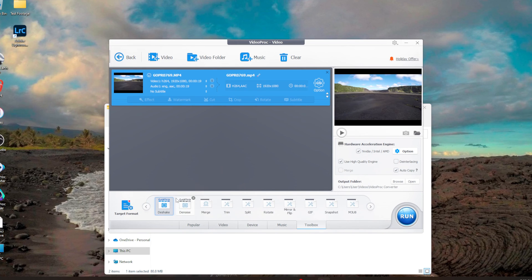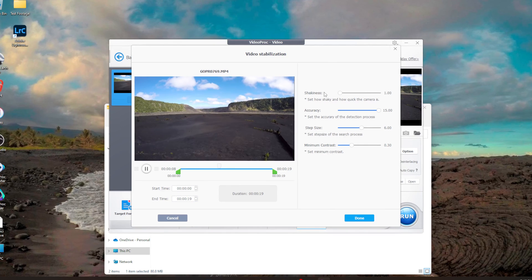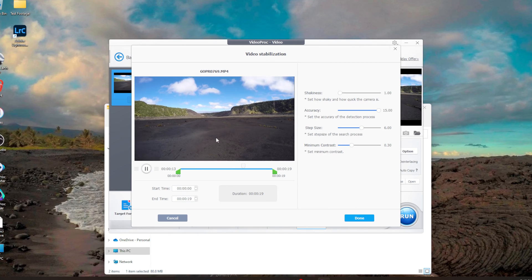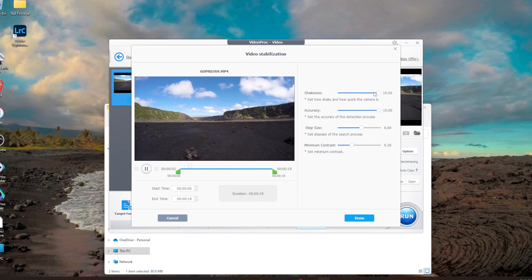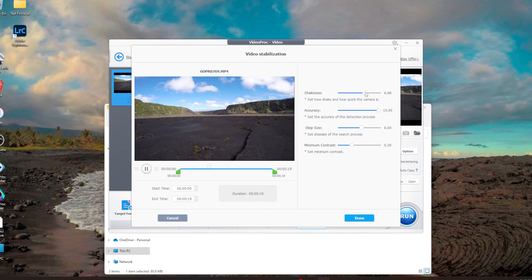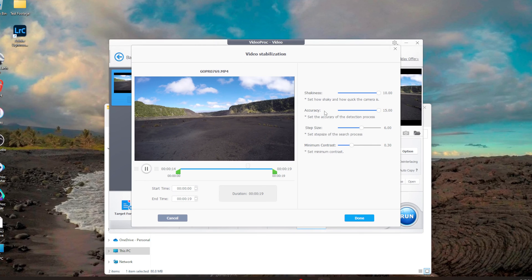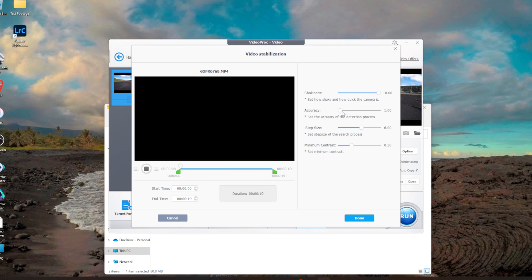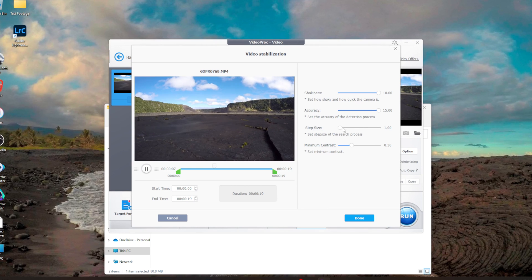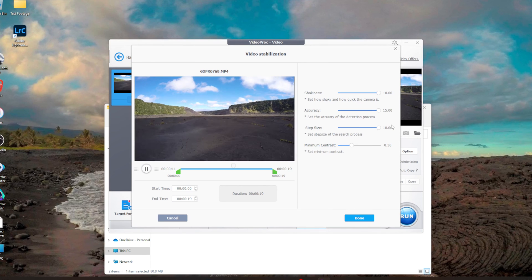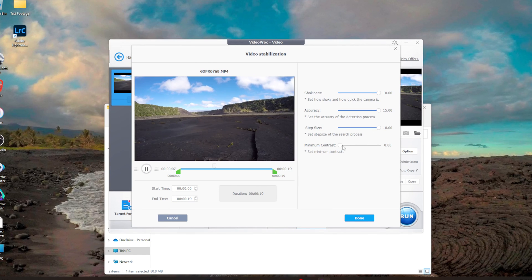I go to Toolbox and click D-Shake, then click the cog. You'll want to play around with the top setting since it depends on your clip's shakiness — whether it's more side-to-side, up-and-down, or diagonal. For this clip, 10 looks the best. For accuracy I always recommend setting it to 15, as that gives the best detection. For step size, play around with it — sometimes 1 works better, sometimes 10; for this clip 10 works best. Set minimum contrast down to zero, then click Done.